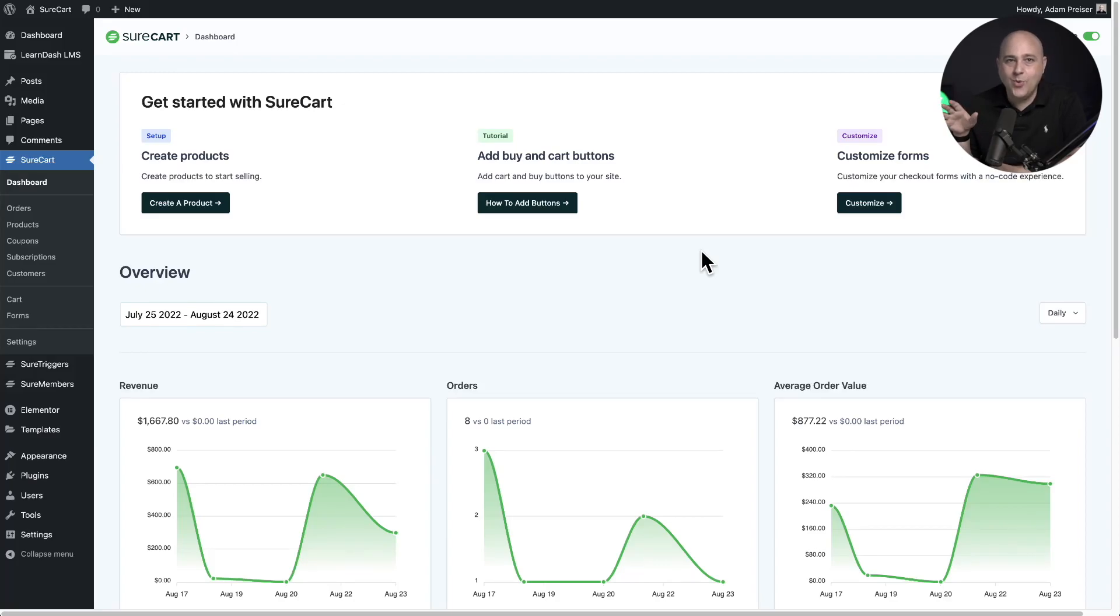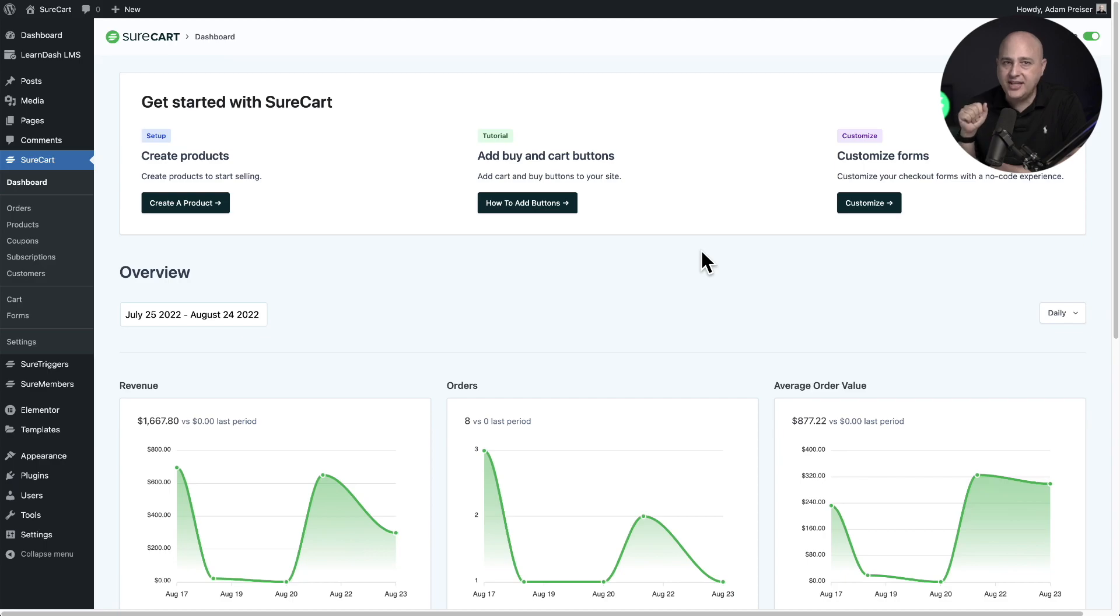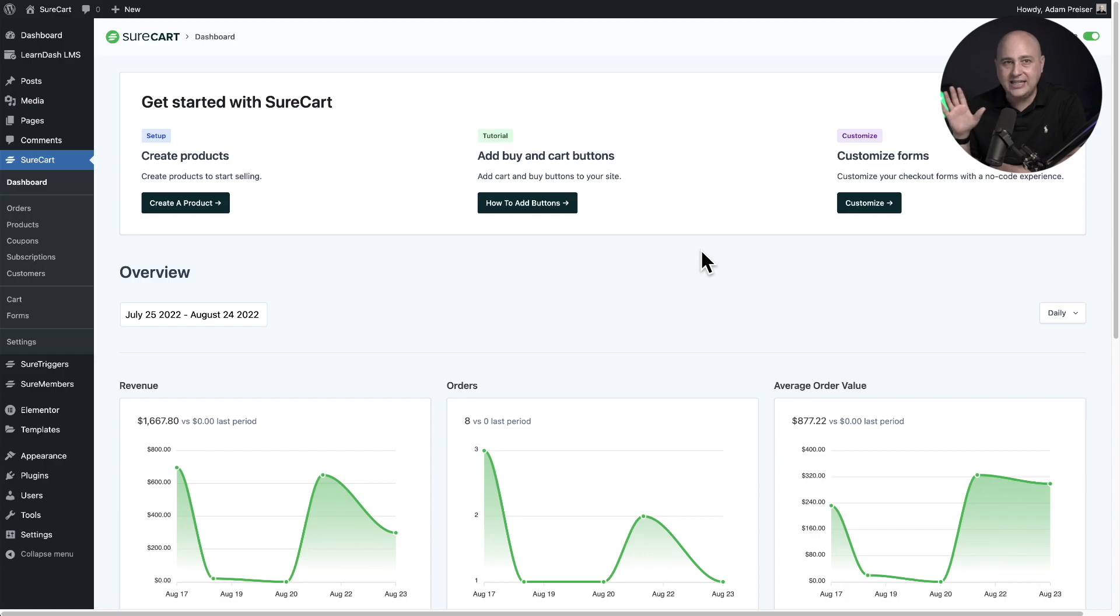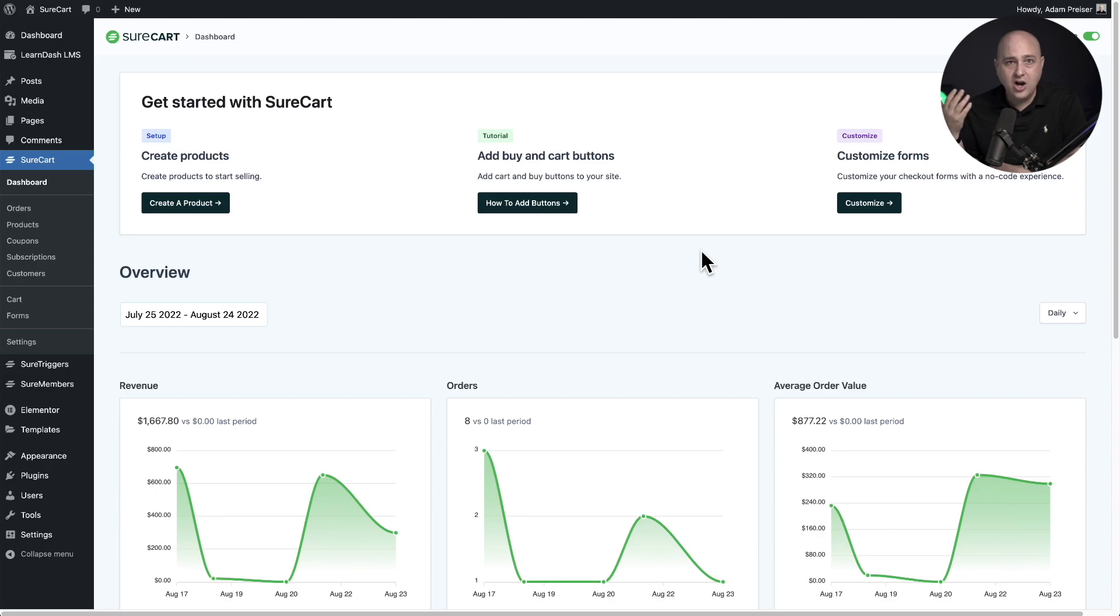SureCart version 1.15 just went live and we've got a lot of things in here that you guys have been asking for and I'm going to give you a quick glimpse at them right now. We also have on the channel full videos on each of these if you want to dig a little deeper. So let's get started.